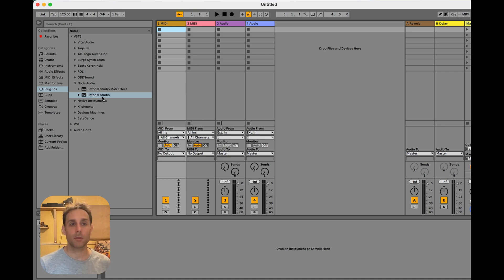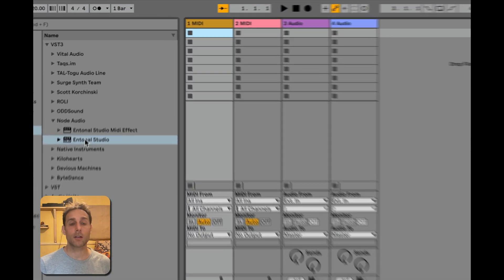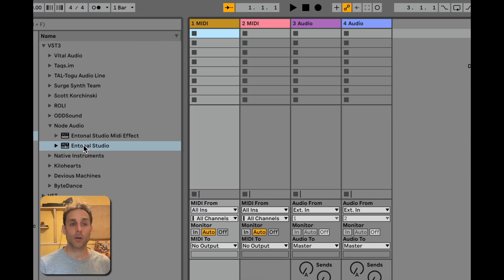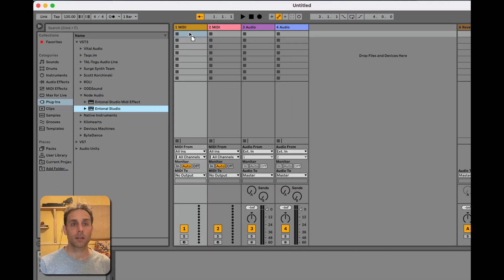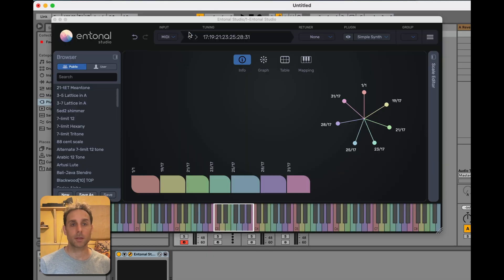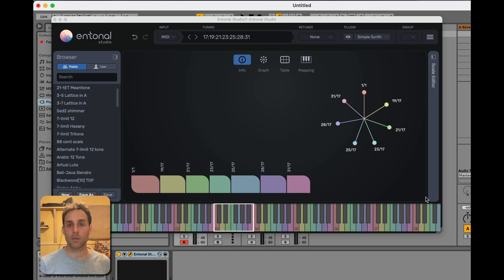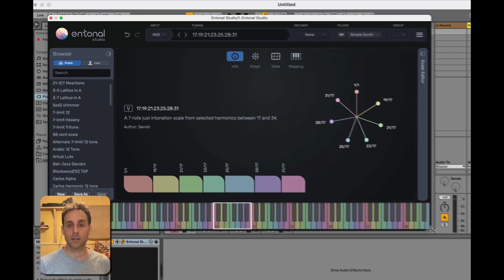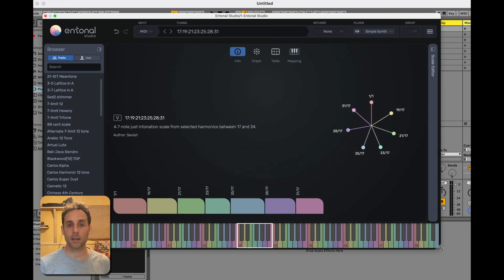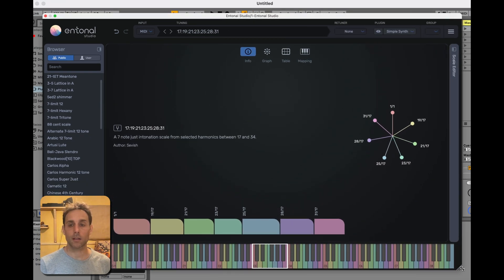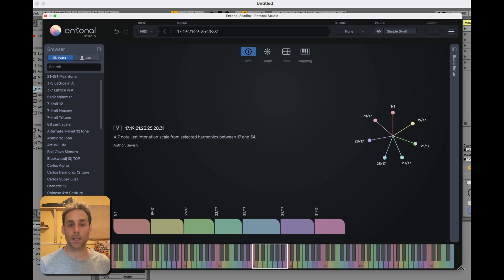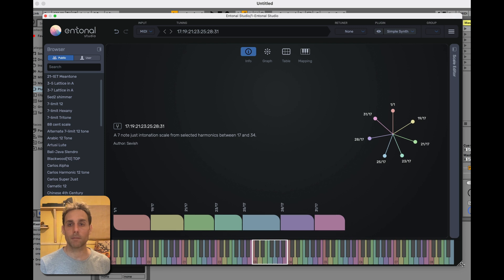So I'm in Ableton 11 here and I'm going to be using the N-Tonal Studio instrument plugin. I'm going to drag it into an empty MIDI track and there it is. And in order to make room for Contact to appear inside it, I'm going to drag the window and make it a bit bigger.